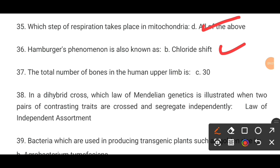MCQ number 37. The total number of bones in the human upper limb is dash. Option C is the correct answer: 30.